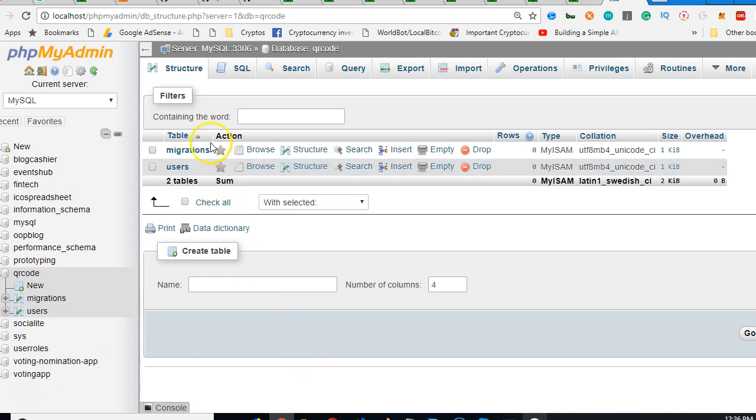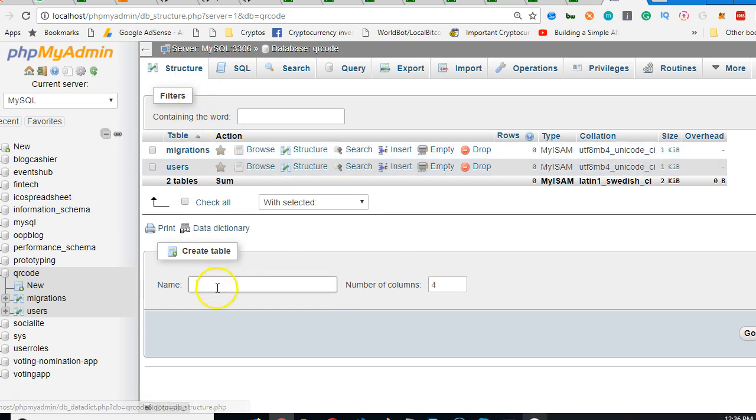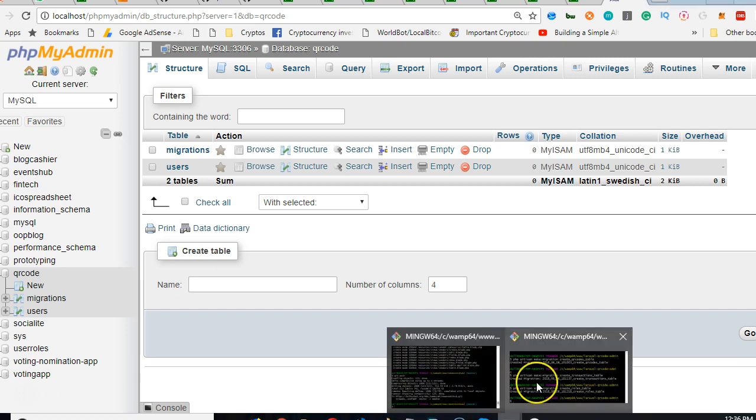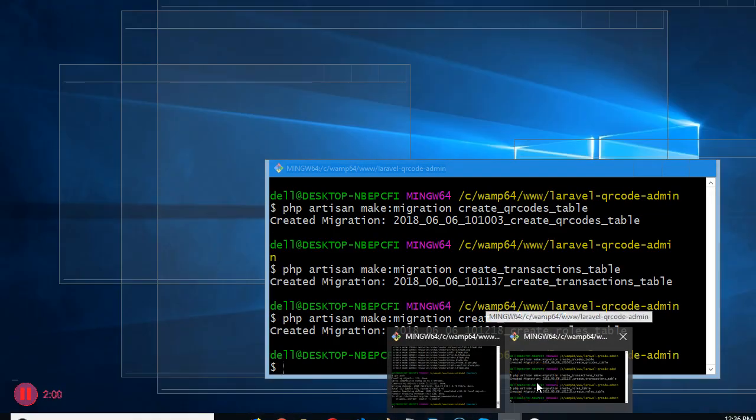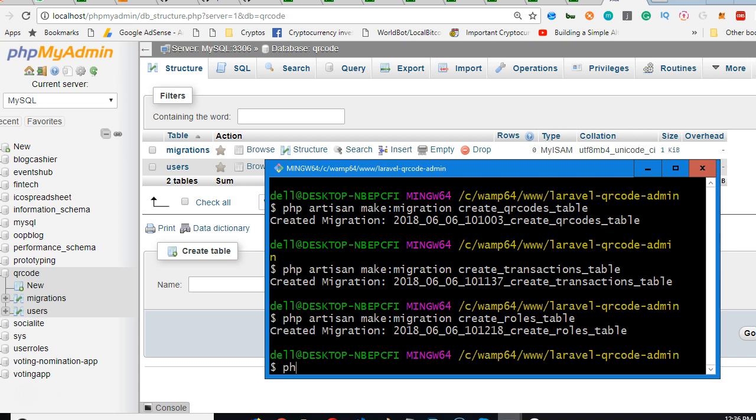We ran a migration and it just added this tool. Now we're gonna run a migration again and it will add more tables from all the files that we just created. So we go to our source code and here we are. To run a migration, do PHP artisan migrate.